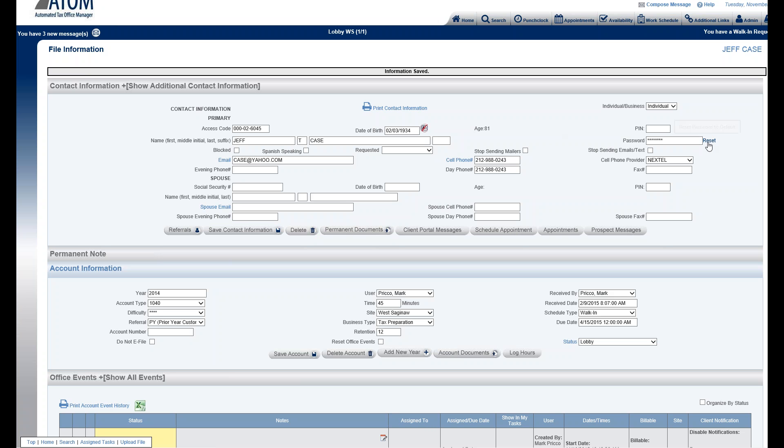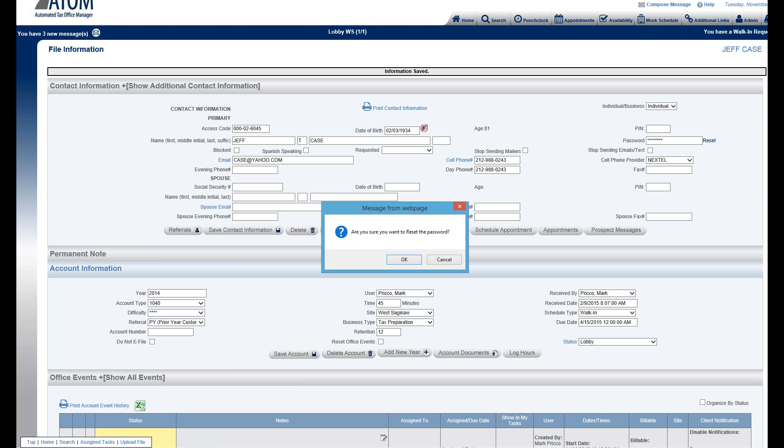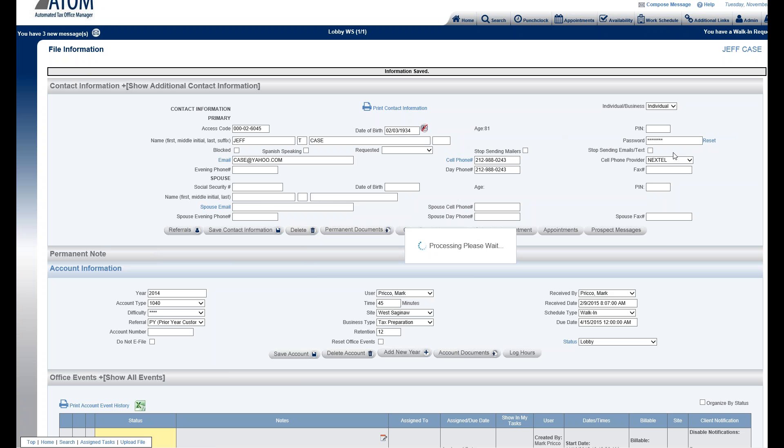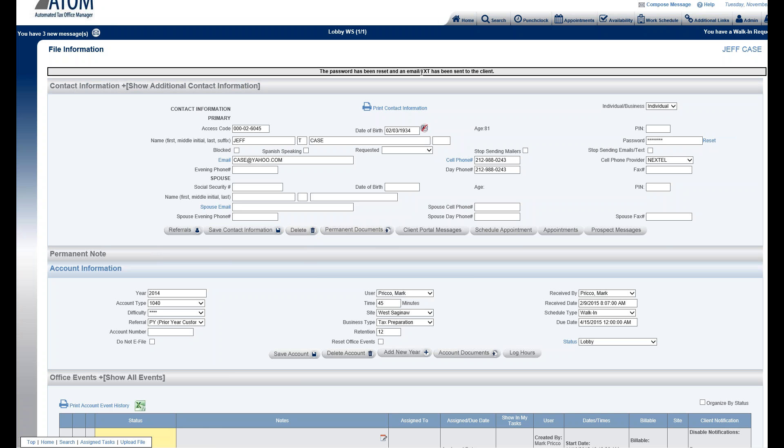You could also select the reset link. If I do that, it'll create a scrambled password and automatically email and text that scrambled password to the client. As you see, you won't know what it is because it is blocked out.